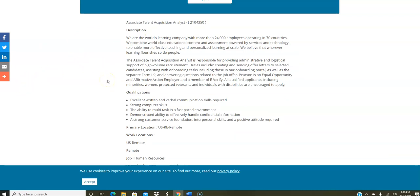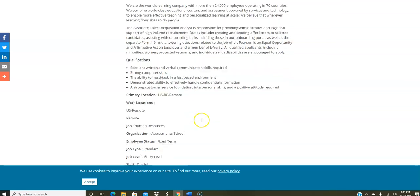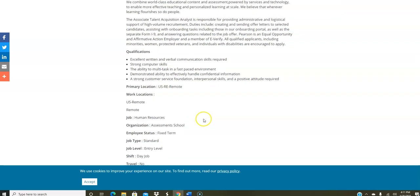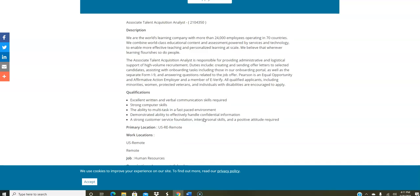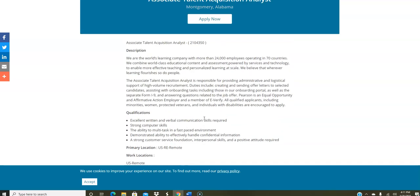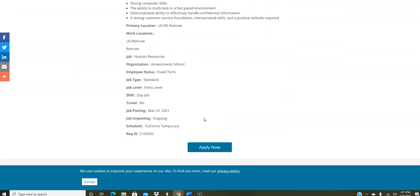They have another job for a talent acquisition analyst to work from home. These jobs were not posted on the weekly job section, so I'll leave the links below this video from Pearson. This job is for you to help people to get hired. You're going to create and send offer letters to candidates, help them with the onboarding process, and answer questions related to a job offer that they have applied for. Here you need excellent verbal skills, strong computer skills, can multitask, can handle confidential information, and have a positive attitude. Although it doesn't say it here in this particular job description, this pays from $20 to $40 per hour. They hire in the U.S., and it is full-time.